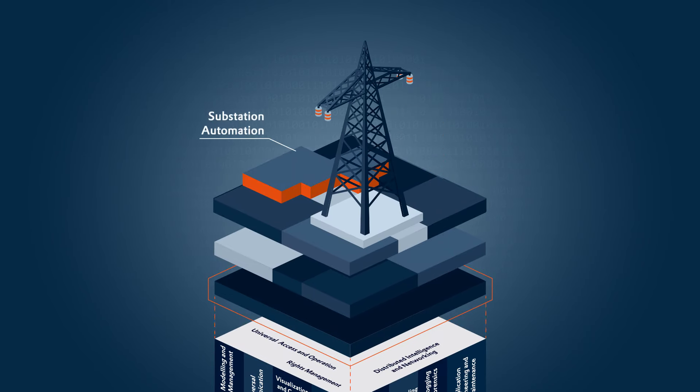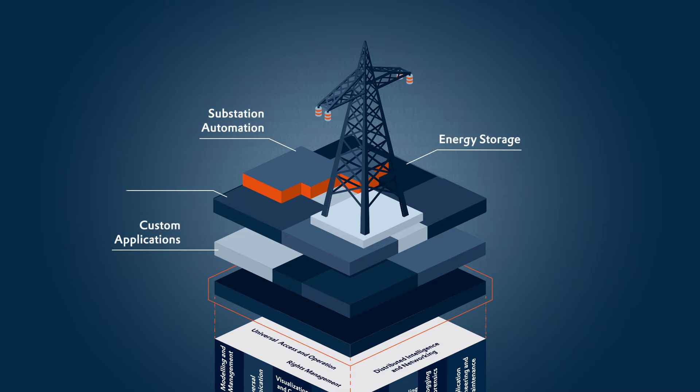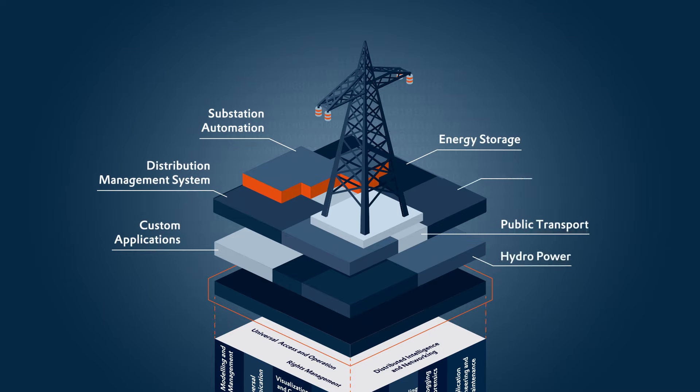Fully automate substations, manage energy distribution, and monitor renewable energy generation.